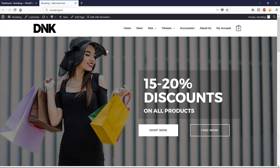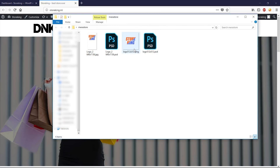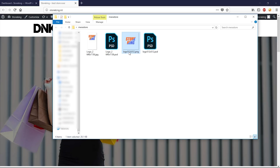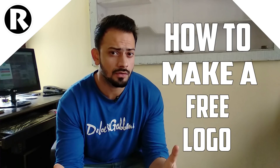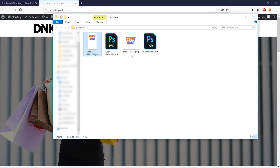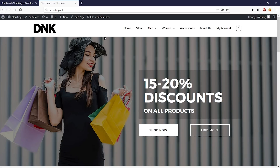Before we begin, we need to prepare a few things. You need to prepare your application logo and your application splash screen. The app logo will be your app icon, and the splash screen appears at the beginning when you open your application. You can create these with Photoshop — if you don't know how, there's a linked video. You also need to make sure your website is responsive and mobile friendly.